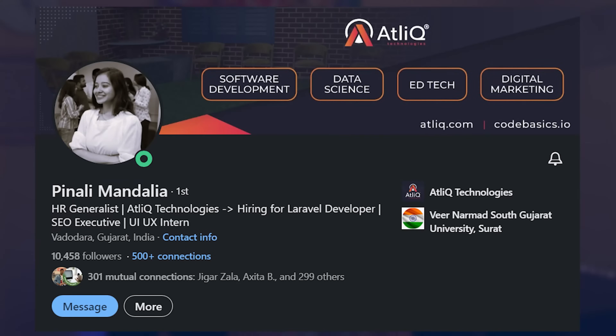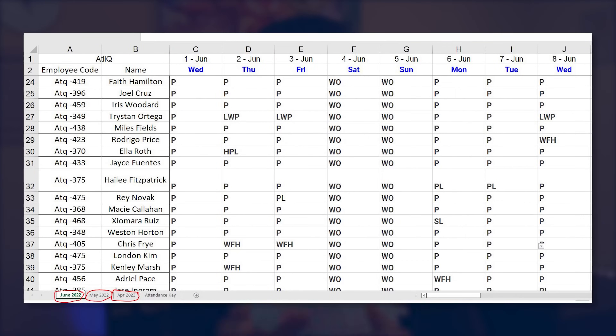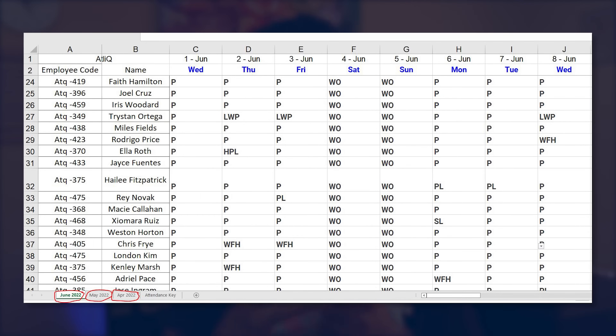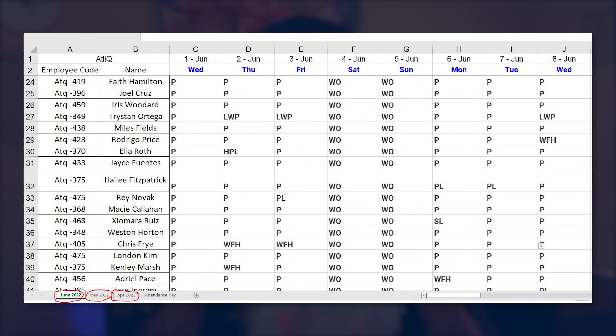In this particular video we have invited Pinali Mandalia from Atlic Technologies, which is a software and data solution company — I happen to be one of the co-founders. She will share employee presence data. As you can see on the screen, we have data from three months, with dates in the columns and employee names in the rows. The employee names are randomized — fake names — but the data itself is real.